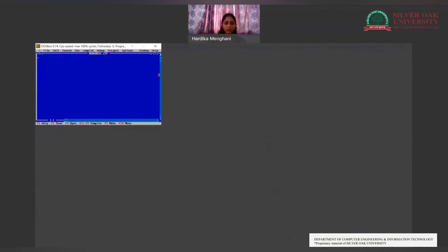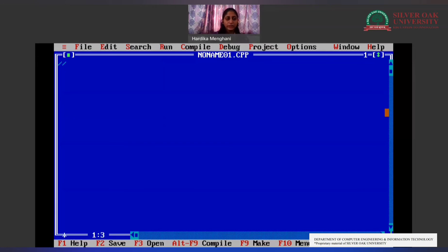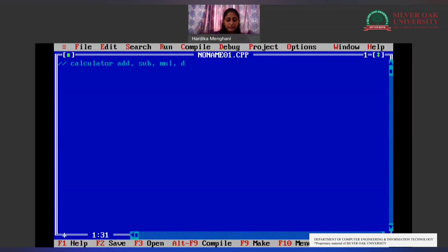This calculator will be performing addition, subtraction, multiplication, and division. So what conditions do we want our calculator to perform? The calculator should perform addition, subtraction, multiplication, and division. These four functions will be performed by the calculator using switch case.